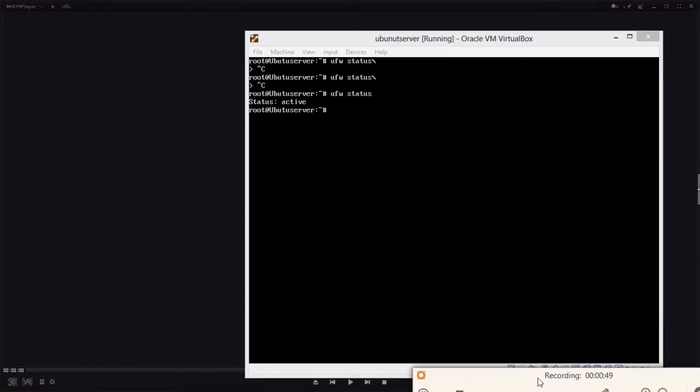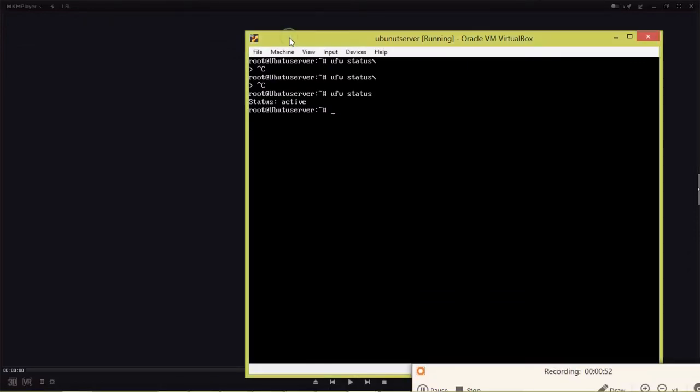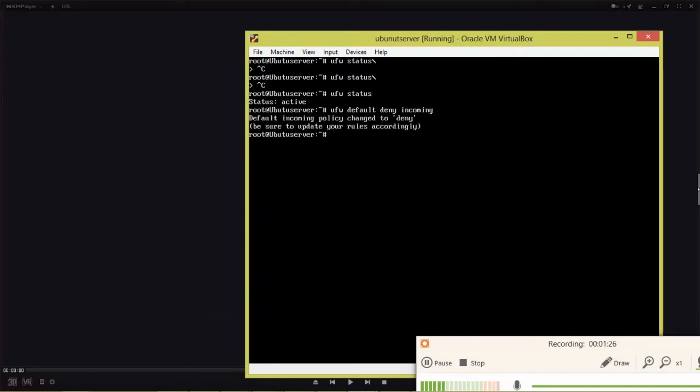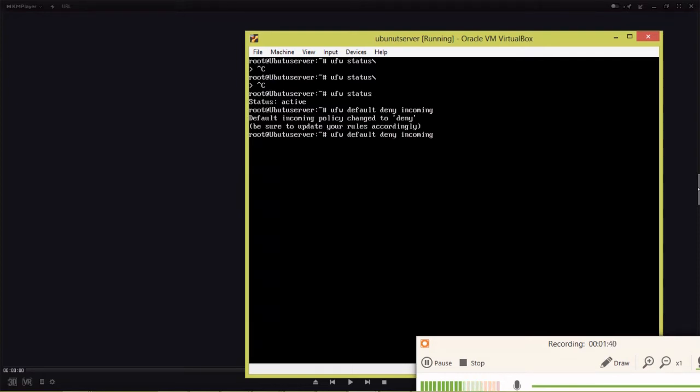We are going to set the default using 'ufw default deny incoming'. This means the server will not allow any incoming connections through the firewall. Now we are going to allow outgoing.